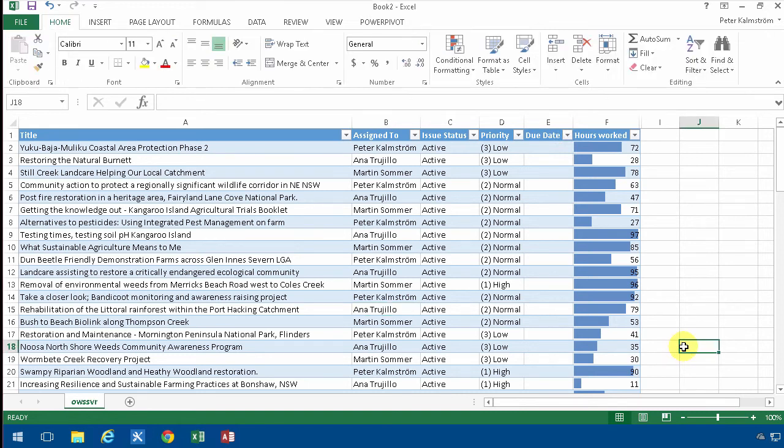Hi, I'm Peter Kalmstrom of Kalmstrom.com Business Solutions. In this demonstration, I'll show you how to further analyze your SharePoint list data in Excel.